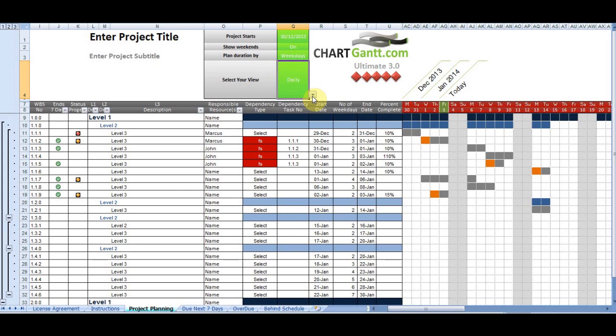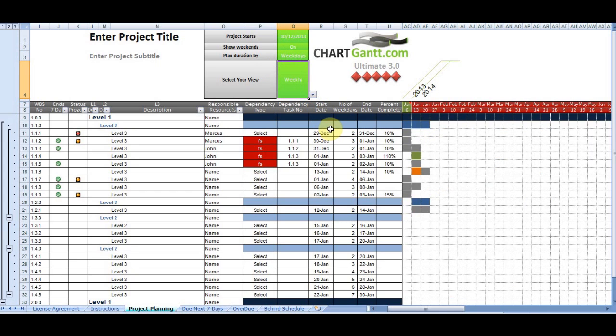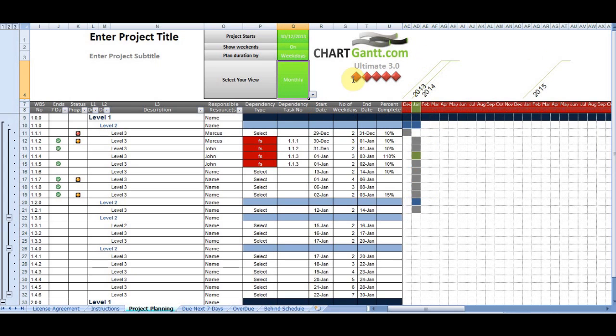We can view by day, which we're doing at the moment. We can flip up to a weekly view and we can flip up even higher to a monthly view, which gives us a nice high-level overview and gives us about 10 years in the planning window.